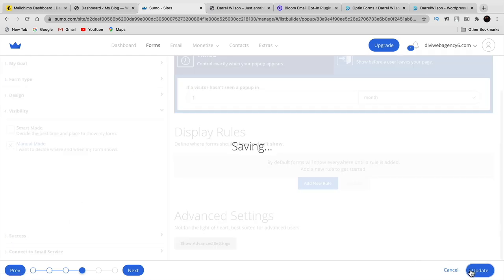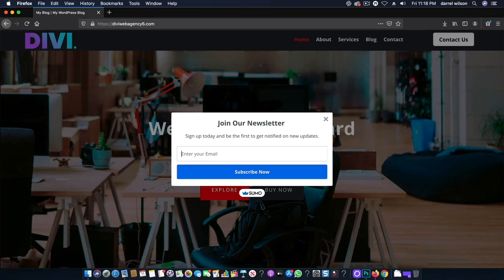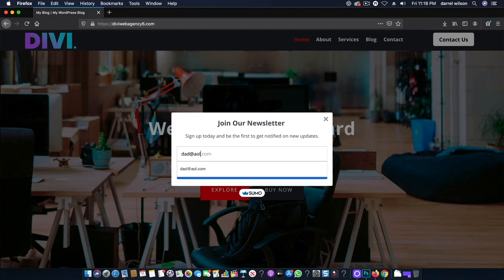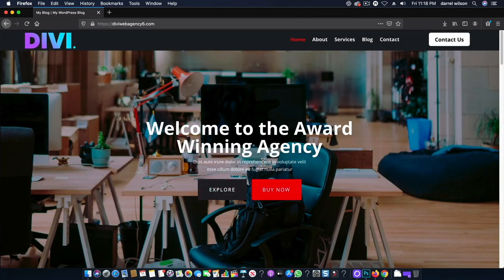Now there's a newsletter popup on your website. If you want to show the form at a specific time, click the edit button and under the visibility tab select manual mode. You can set it to show if the visitor hasn't seen it in one month, every hour, every day — however you want. Go through these options and you'll be all set. Visit the website and now you'll see the join our newsletter popup.